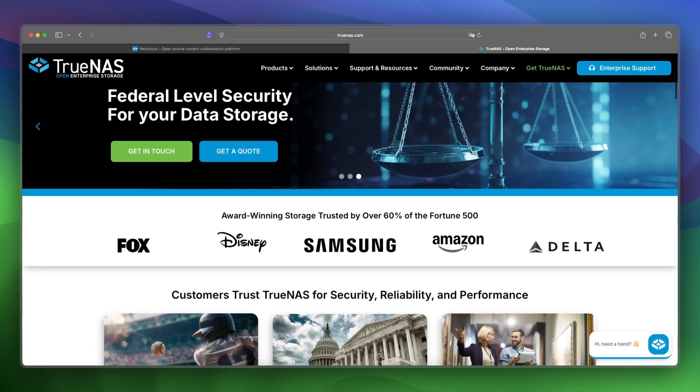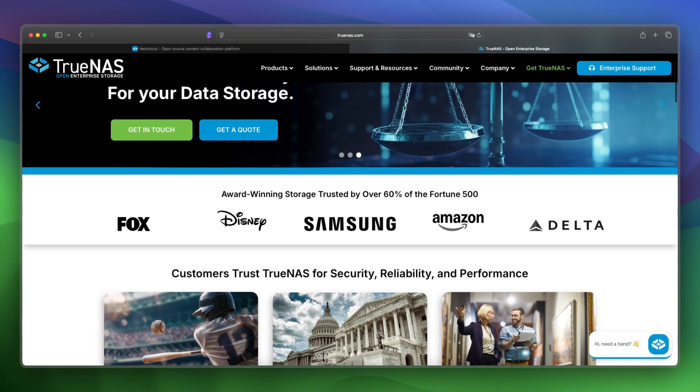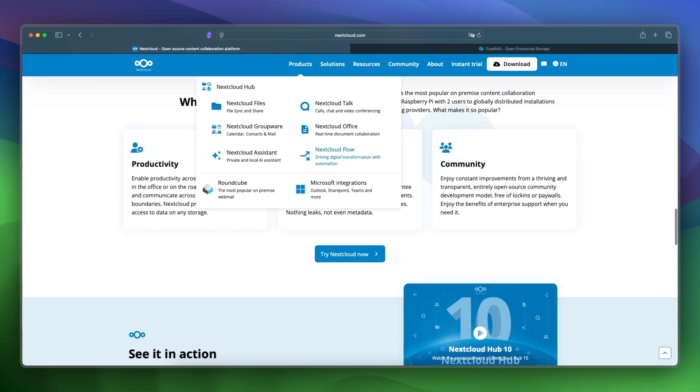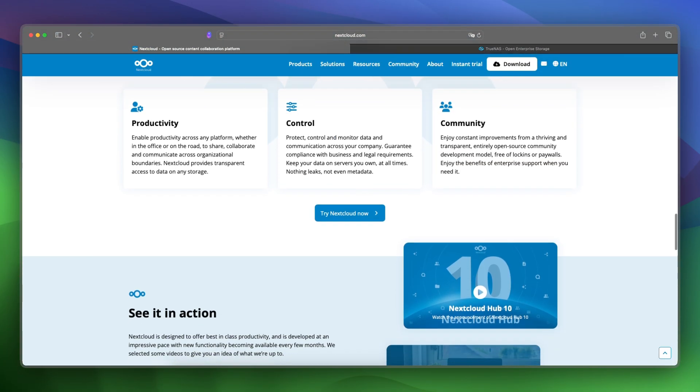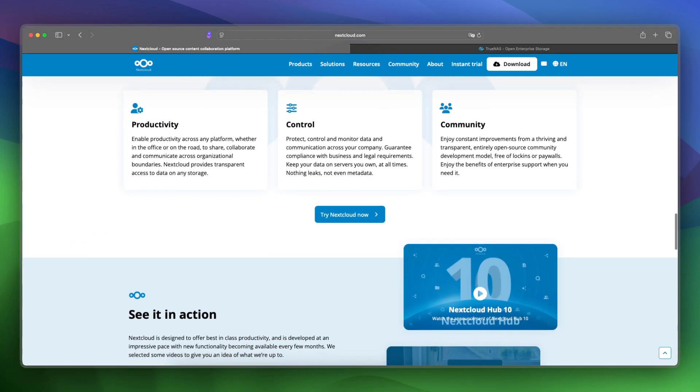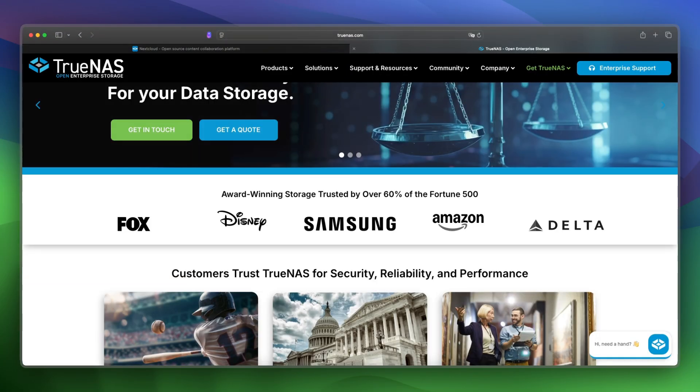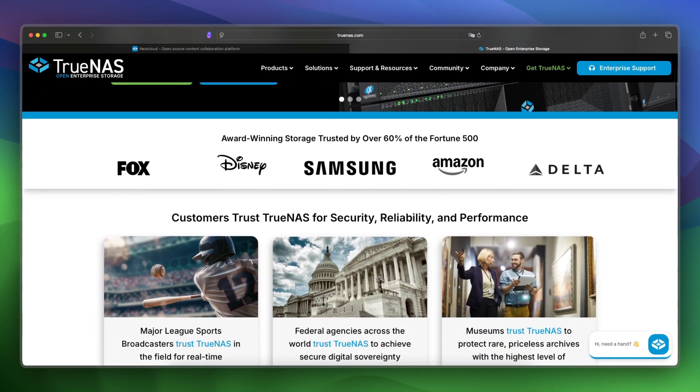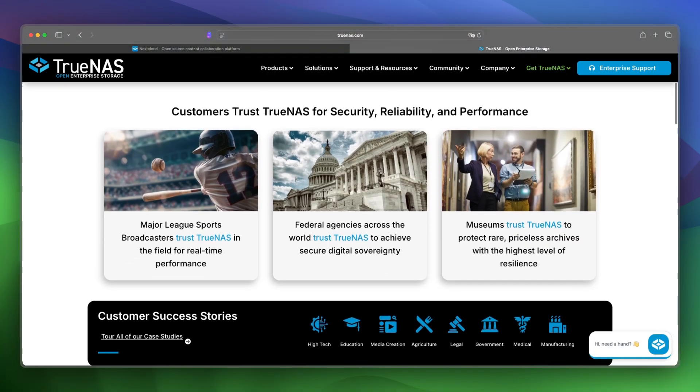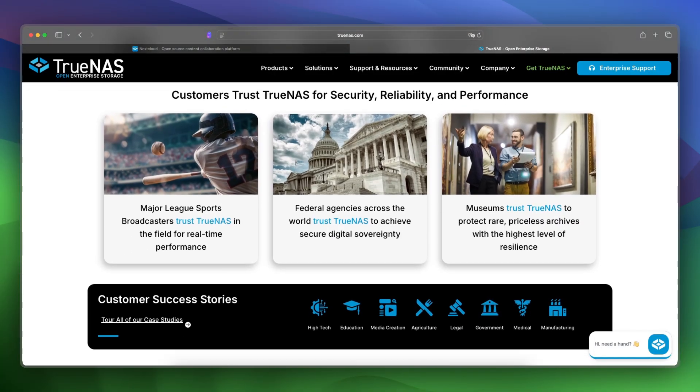Let's make a final verdict between these two. Use Nextcloud if you're focused on access, sharing, and private cloud collaboration, and use TrueNAS if you need strong storage performance, reliability, and backup capabilities.